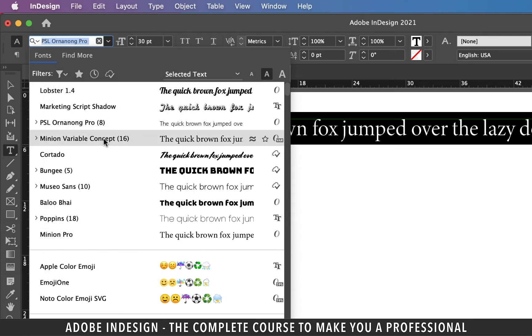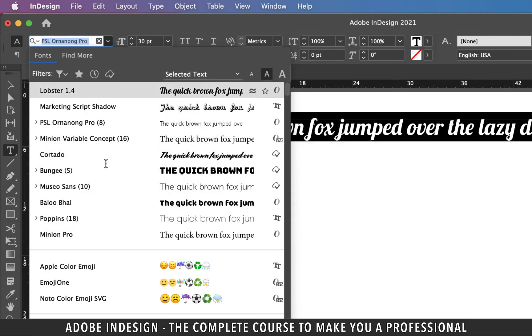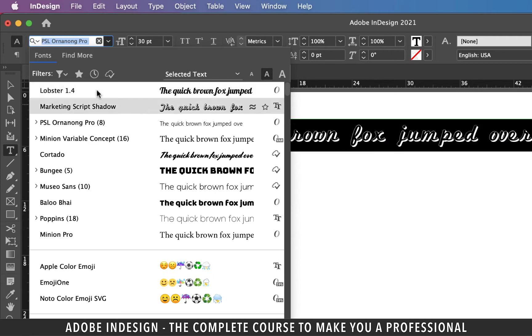Suppose there are a few fonts that are your favorites and you end up using only those selected few. Wouldn't it be better to have a separate favorite font list? Well, let's make one.